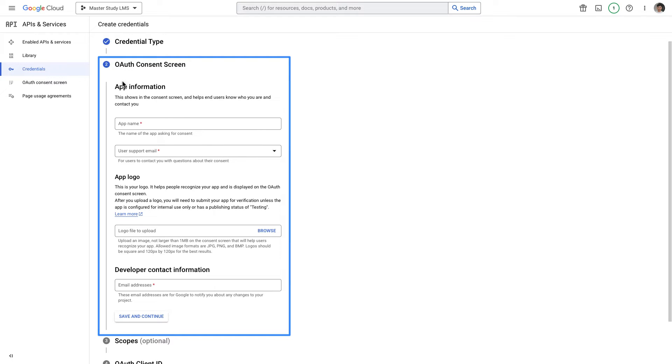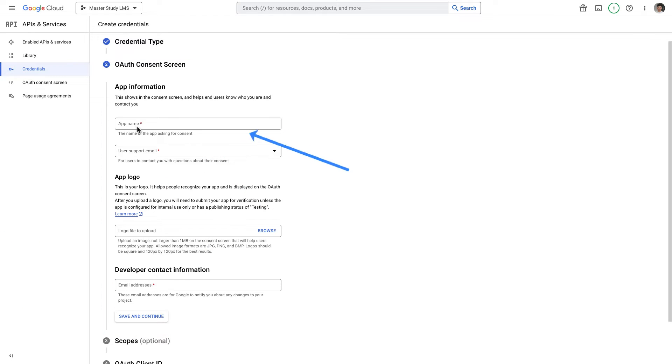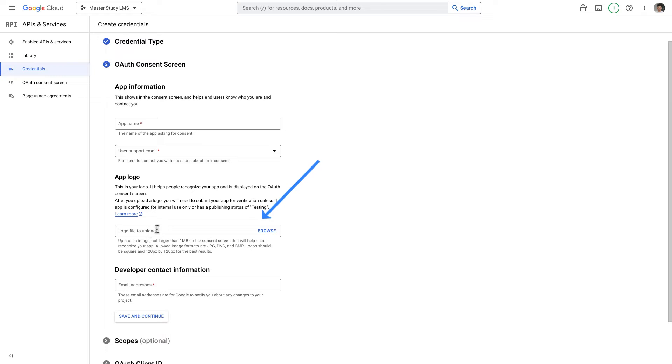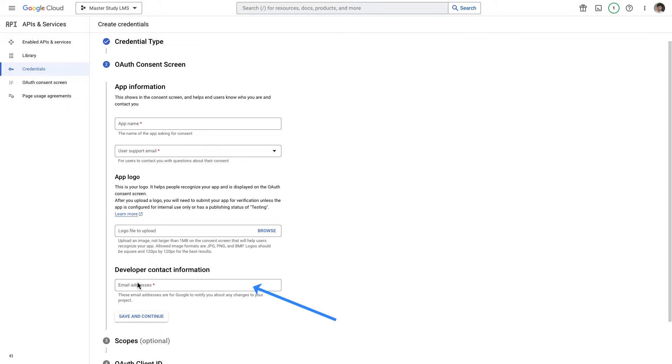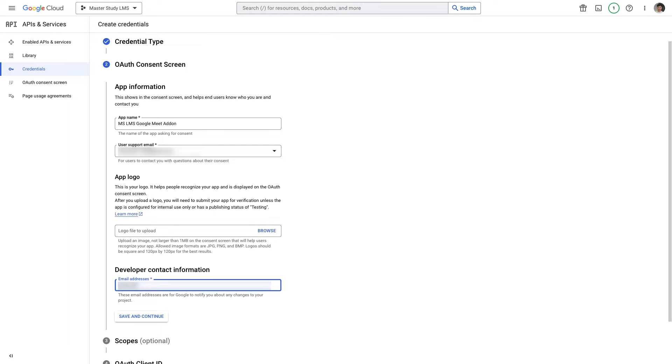Here is the form which is OAuth consent screen and I need to fill it. To here I'm gonna indicate the app name, user support email. Uploading a logo is not necessary, it's not mandatory so I can skip it and to here I'm gonna indicate the email addresses of my developers. Okay let me fill it, let me save and continue.